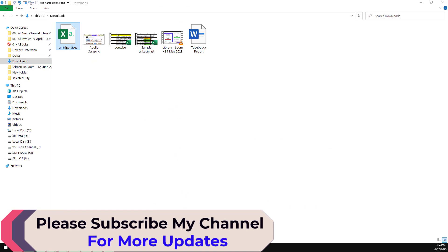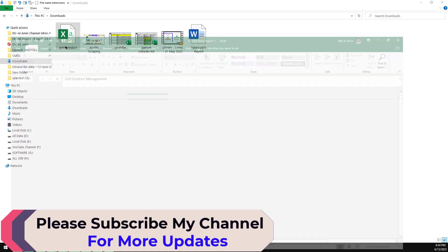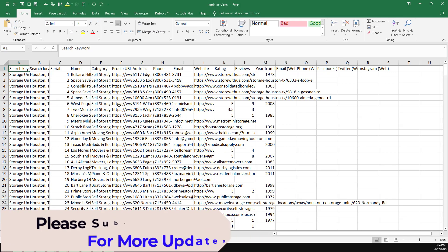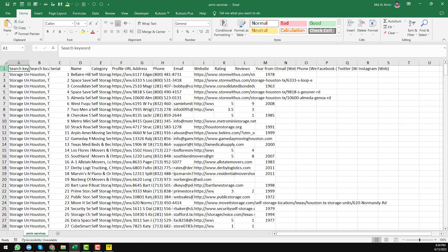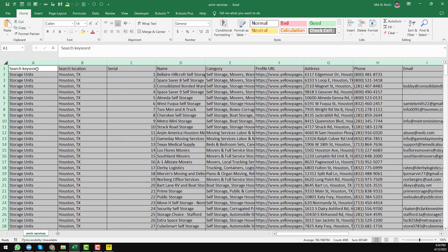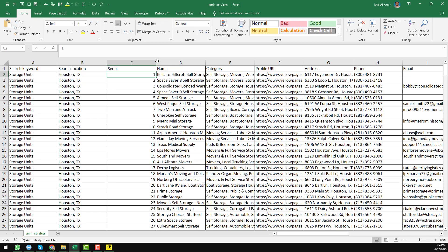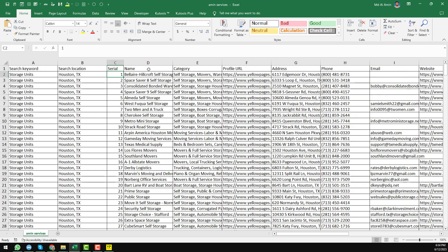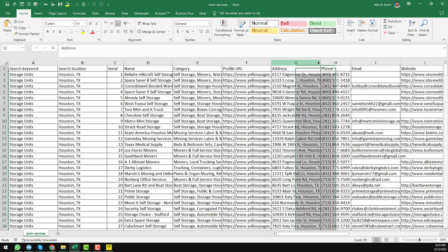So friends, you see that this is the data we have found. We have found 'Storage Units' - this is the keyword. This is the search location. This is the serial number of that business. We have found the name, category, and the most important thing is the email address.